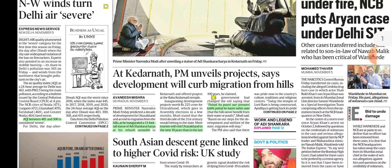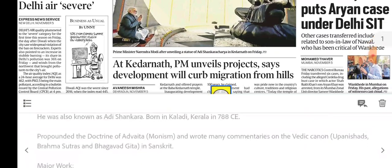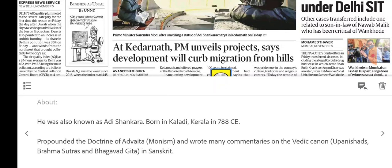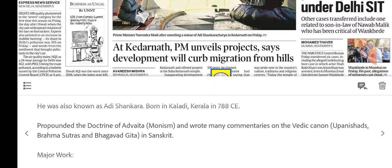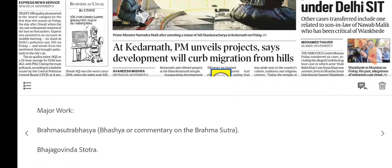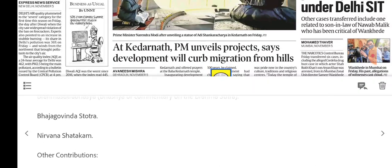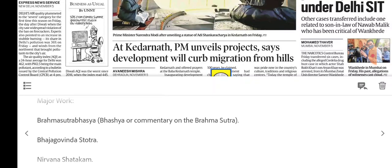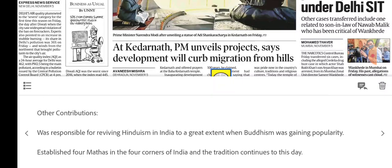Adi Shankaracharya's statue was inaugurated, so let's discuss Adi Shankaracharya. He was also known as Adi Shankara, born in Kerala in 788 CE. He propagated the doctrine of Advaita Vedanta, which was very important for the Vedic canon. His major works include the Brahma Sutra Bhashya, Bhaja Govindam, and Nirvana Shatakam.